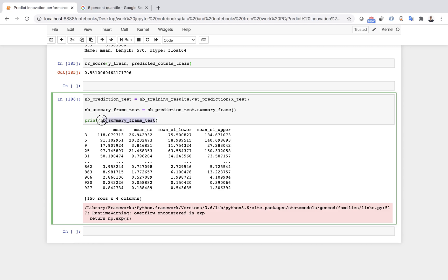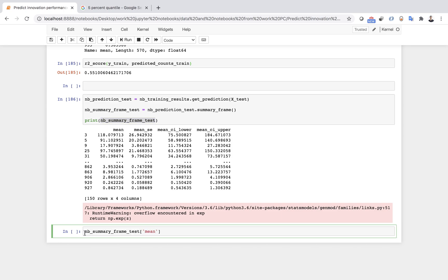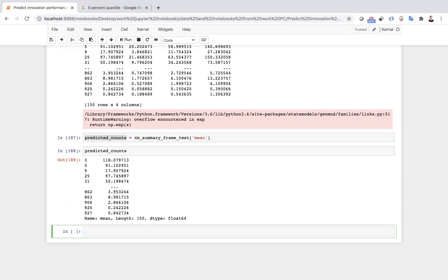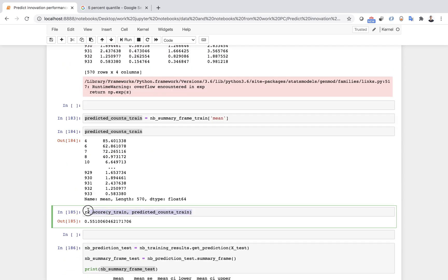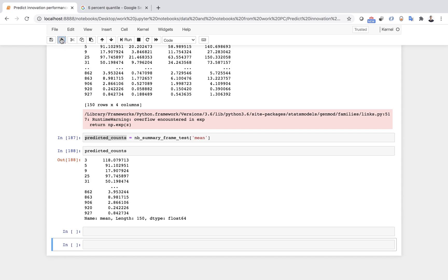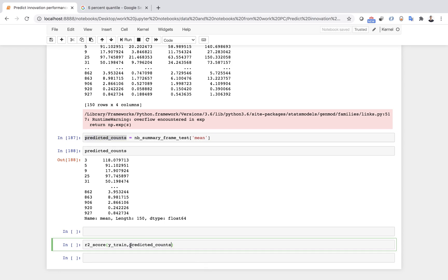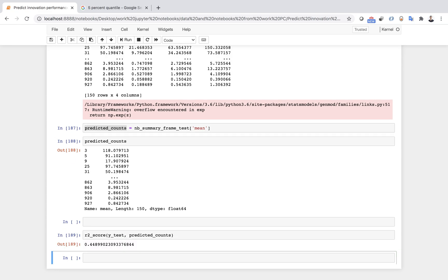I repeat the process for the test set — using X test to get predictions, saving results to 'nb prediction test set', calling summary_frame, and pulling out the mean values as 'predicted_counts_test'. Then I compute the R-squared score for the test set using predicted counts and Y test. The test R-squared is about 44–45 percent, which is okay — not perfect but acceptable.